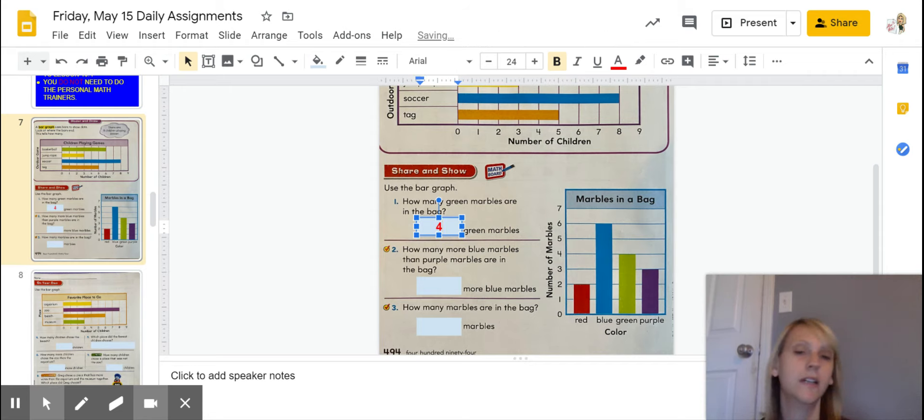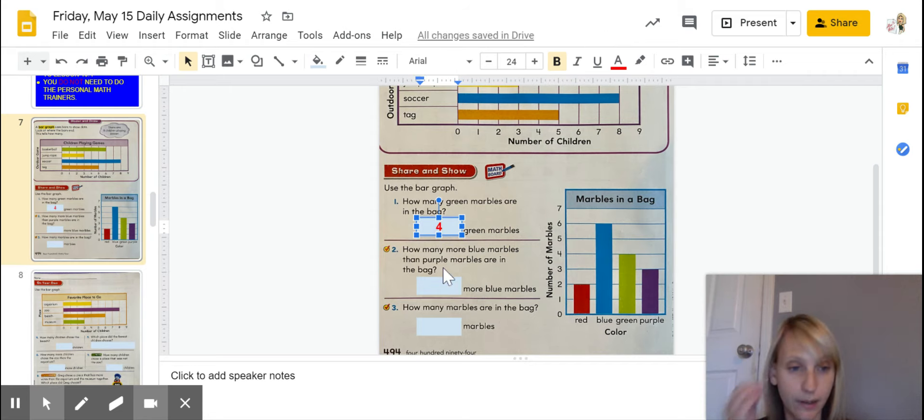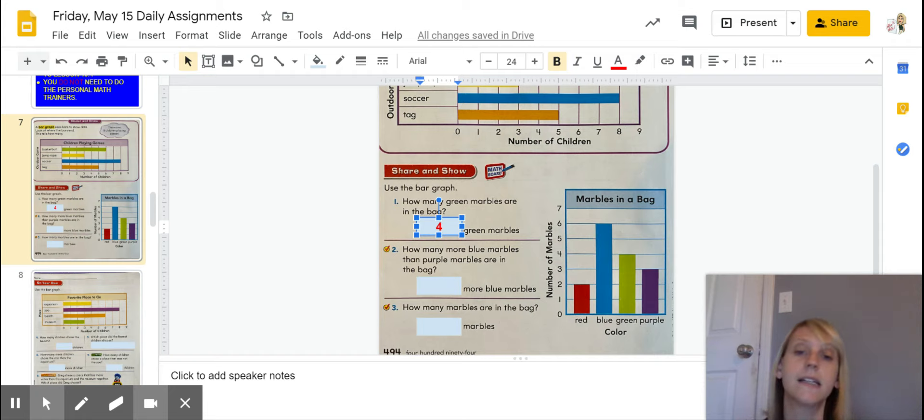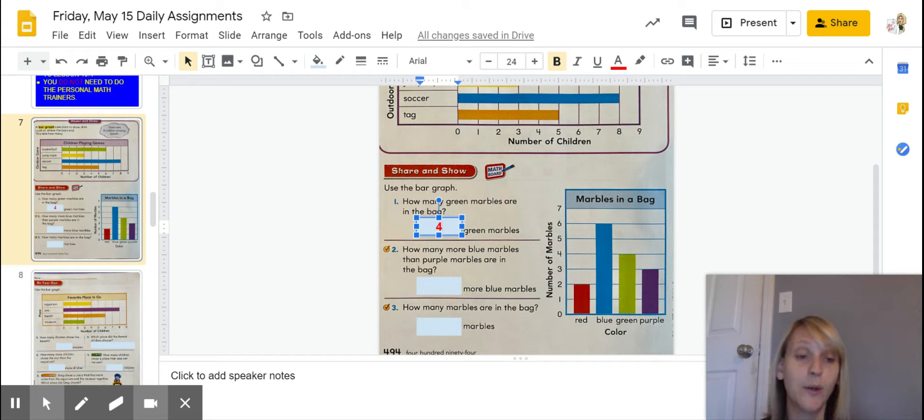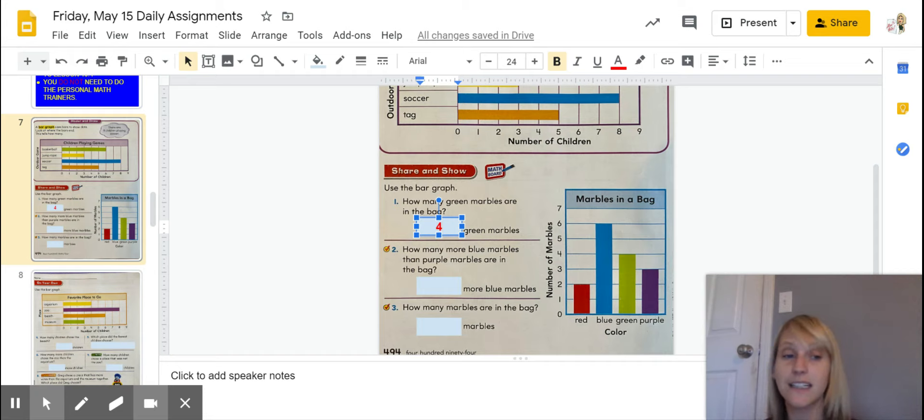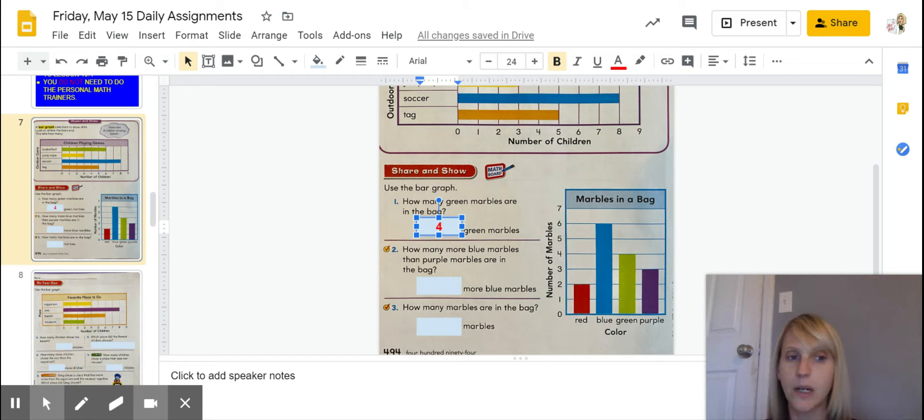Okay, and then remember, over here it says how many more blue marbles than purple marbles are in the bag. When you are dealing with this kind of question, it didn't ask for a total. It asked for how many more. So, when you're thinking about that, you should automatically be thinking,